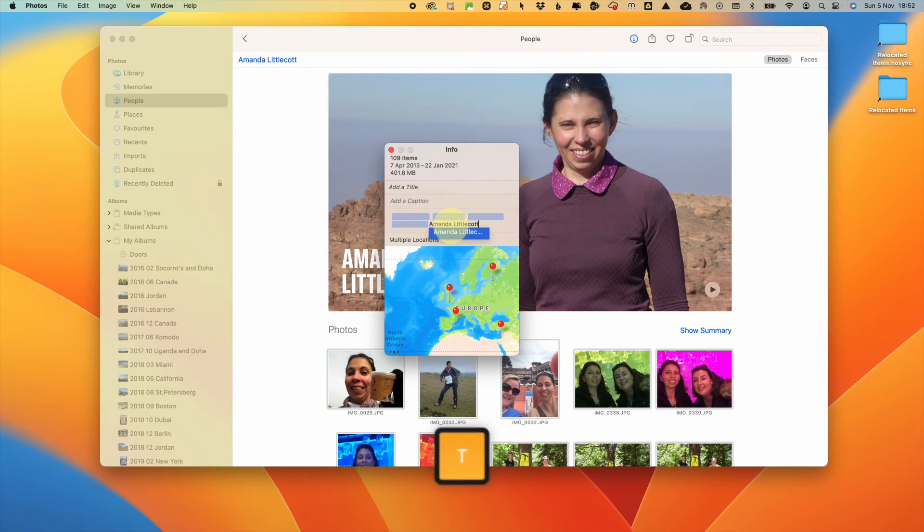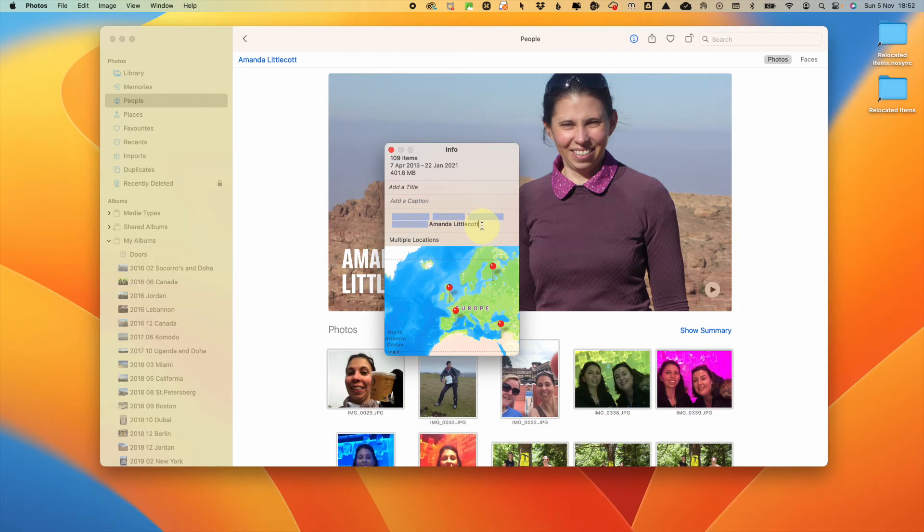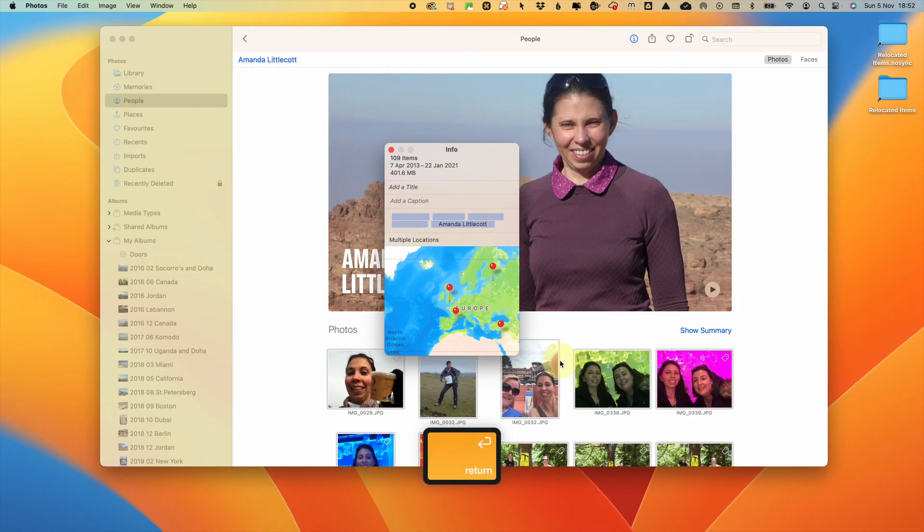Now this will be part of the keywords which you can search for, but also when you export these photos out, the keywords and therefore that person will still be searchable without the Apple photo facial recognition functionality. How cool is that?